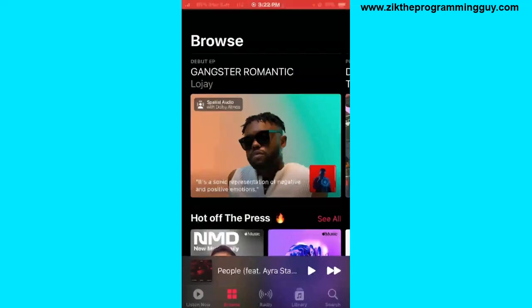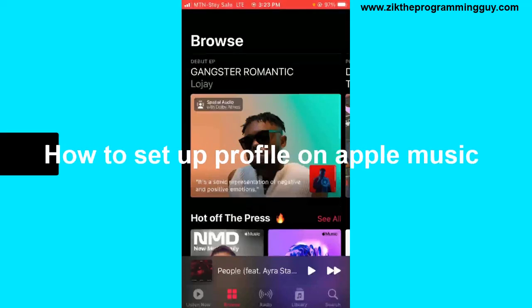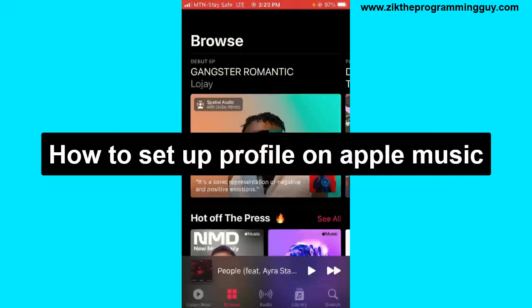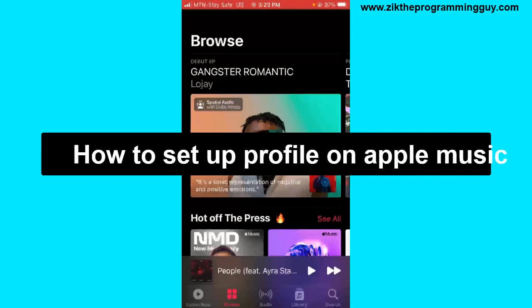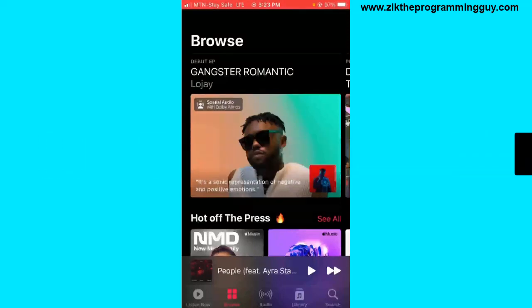Hello guys and welcome back to today's video. My name is Zeke the Programming Guy. In today's video, I want to show you how to set up a profile on Apple Music. It's very easy — let's get started.